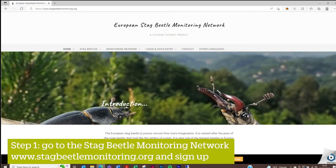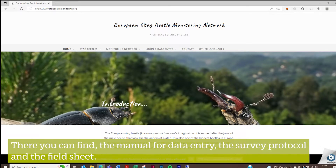Step 1. Go to the Stag Beetle Monitoring Network website and sign up. There you can find the manual for data entry, the survey protocol and the field sheet.